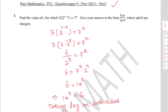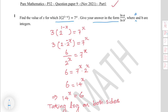Find the value of x for which 3 times 2 to the power 1 minus x equals 7 to the power x. Give your answer in the form natural logarithm a over natural logarithm b, where a and b are integers.